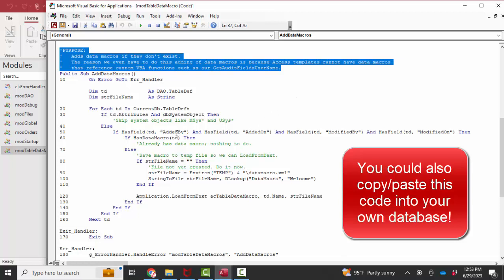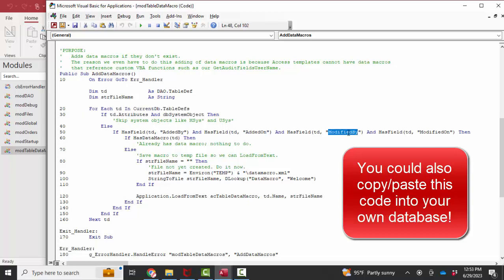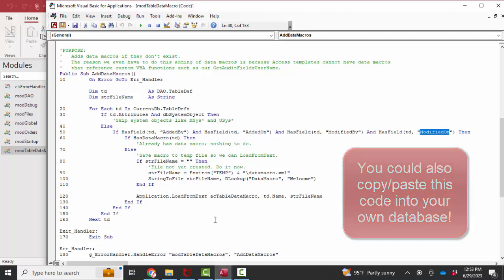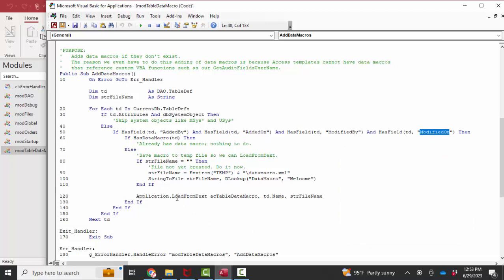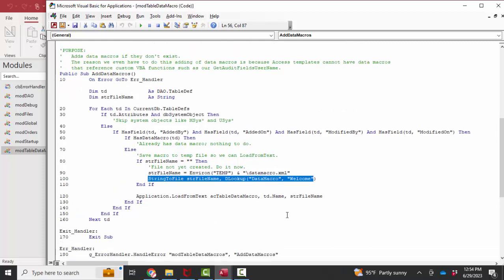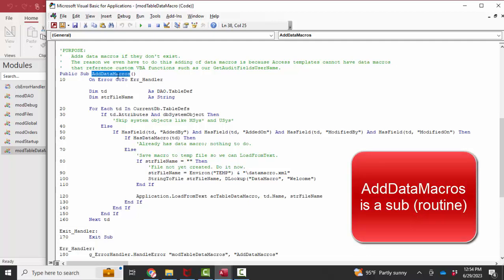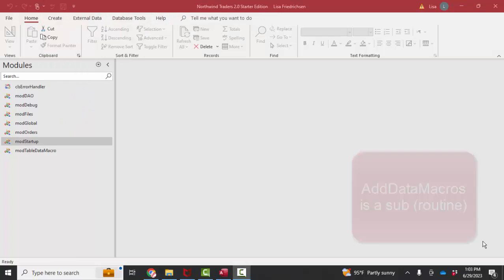And so basically it's just saying for every table in this entire database, if you have these four fields added by, added on, modified by, and modified on, then it's creating this data macro. And it's filling in some data based on who has logged in to the database at that point in time and what the current date and time is. So this is an amazing thing that these data macros are added with one function instead of adding four data macros to each of those six tables.